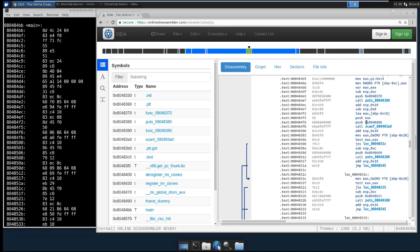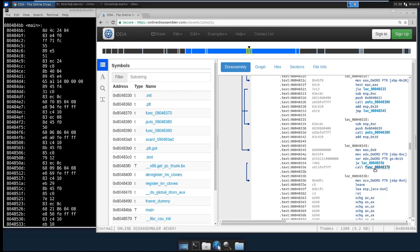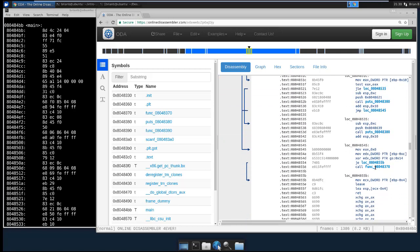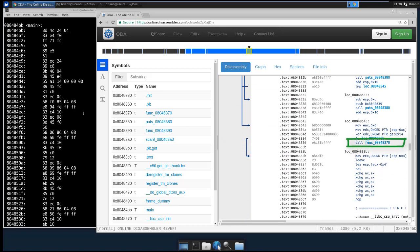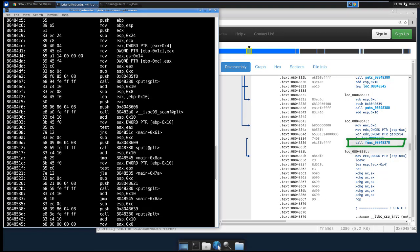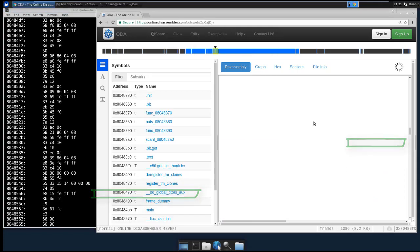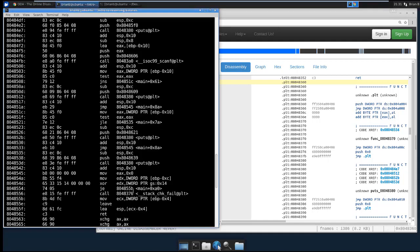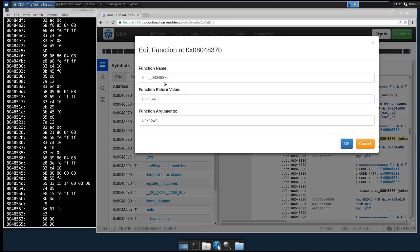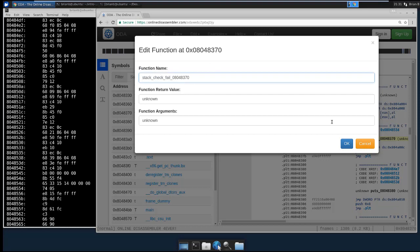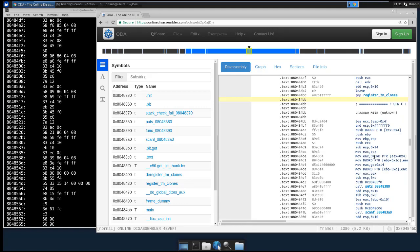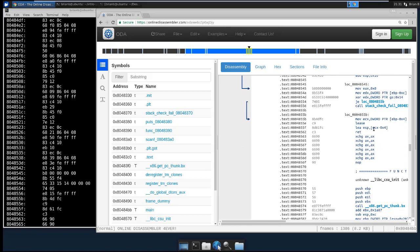And do we have any more calls? We have call down here to, oh no, that's puts. We don't have any more calls that are unlabeled, I don't think. Nope. So now all our calls are, oh no, here we go. It's still in main. Are we still in main here? Yeah, we have call over here to function 804 8370, which is stack check fail. So we can go ahead and click on that. And now I believe we're done. In all of main, we now know what everything is.